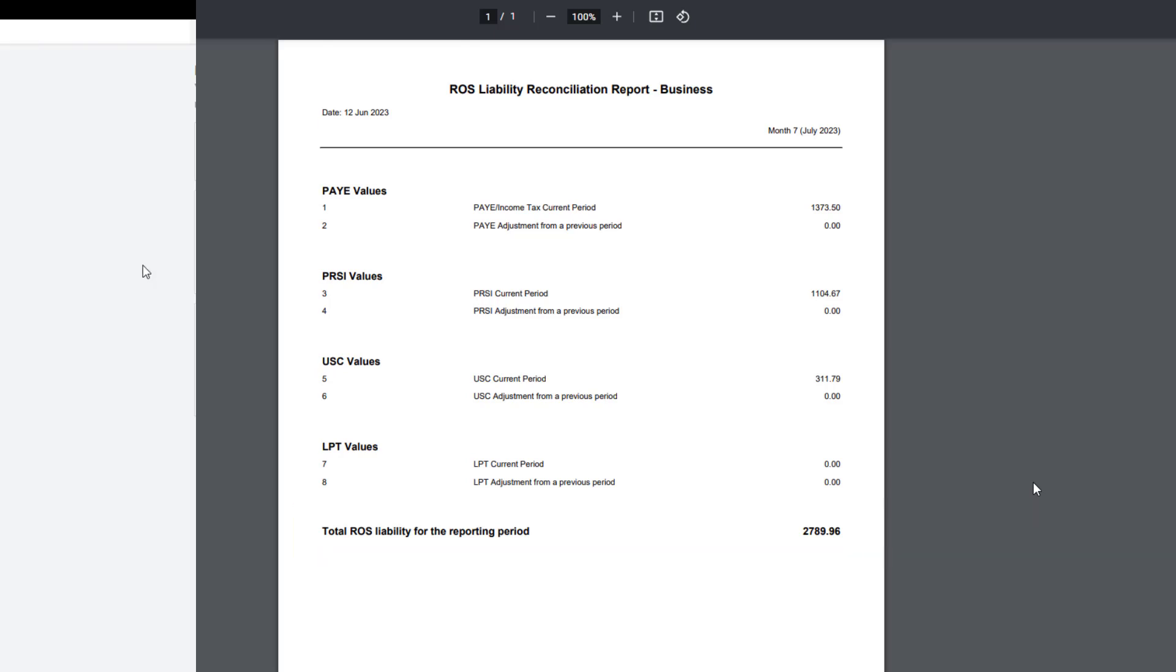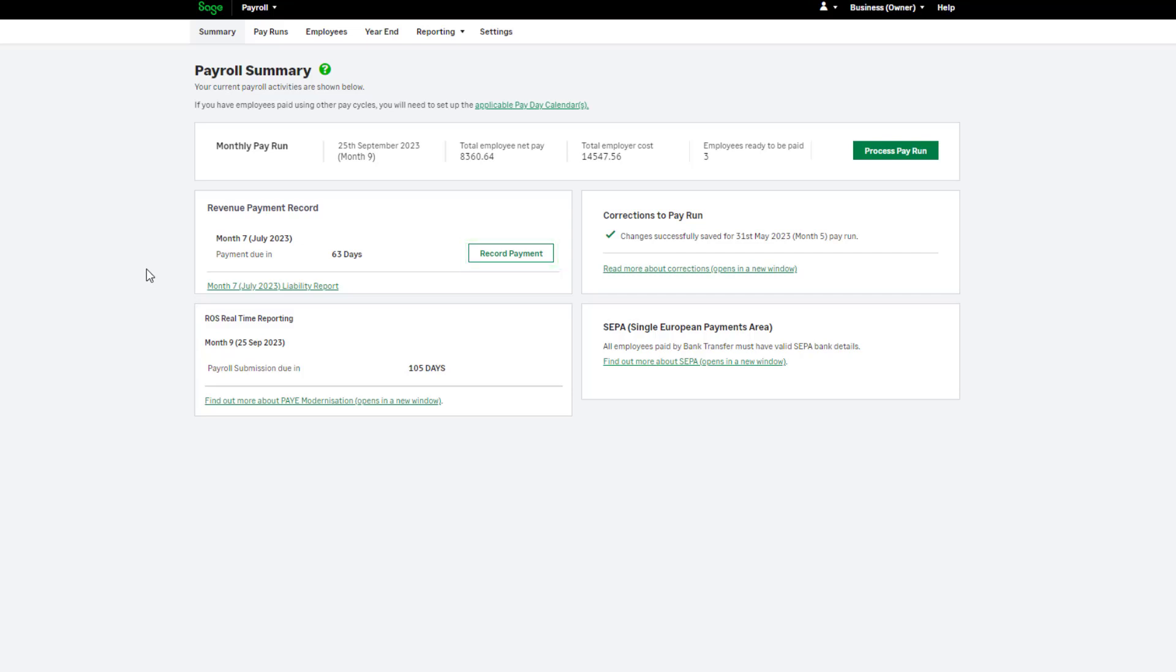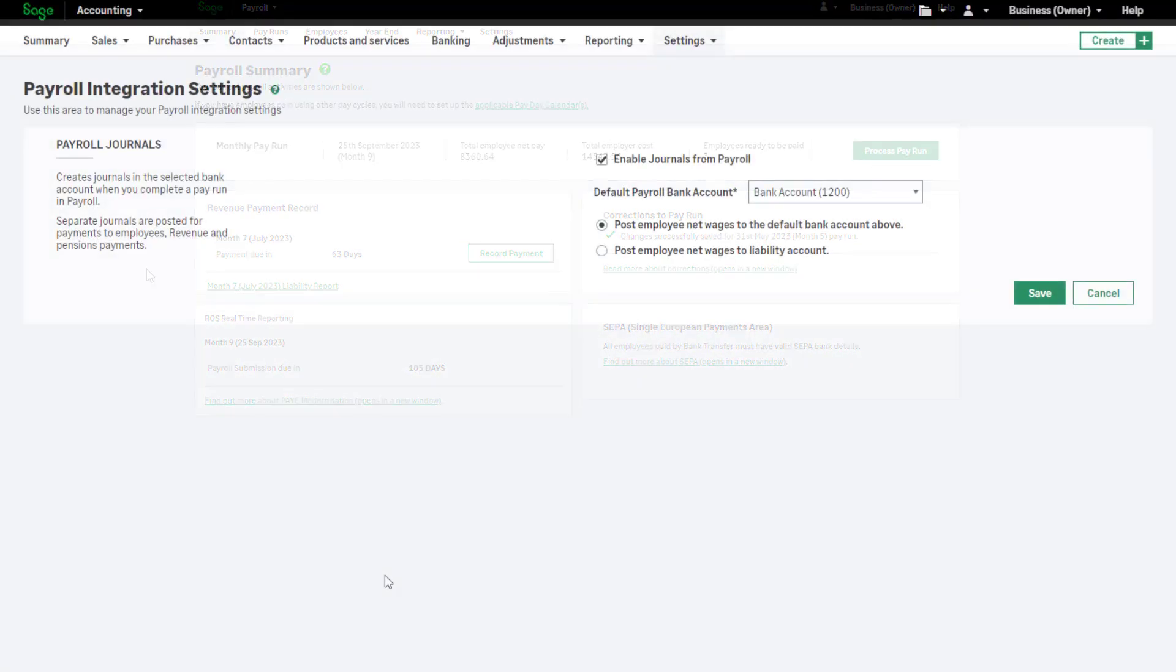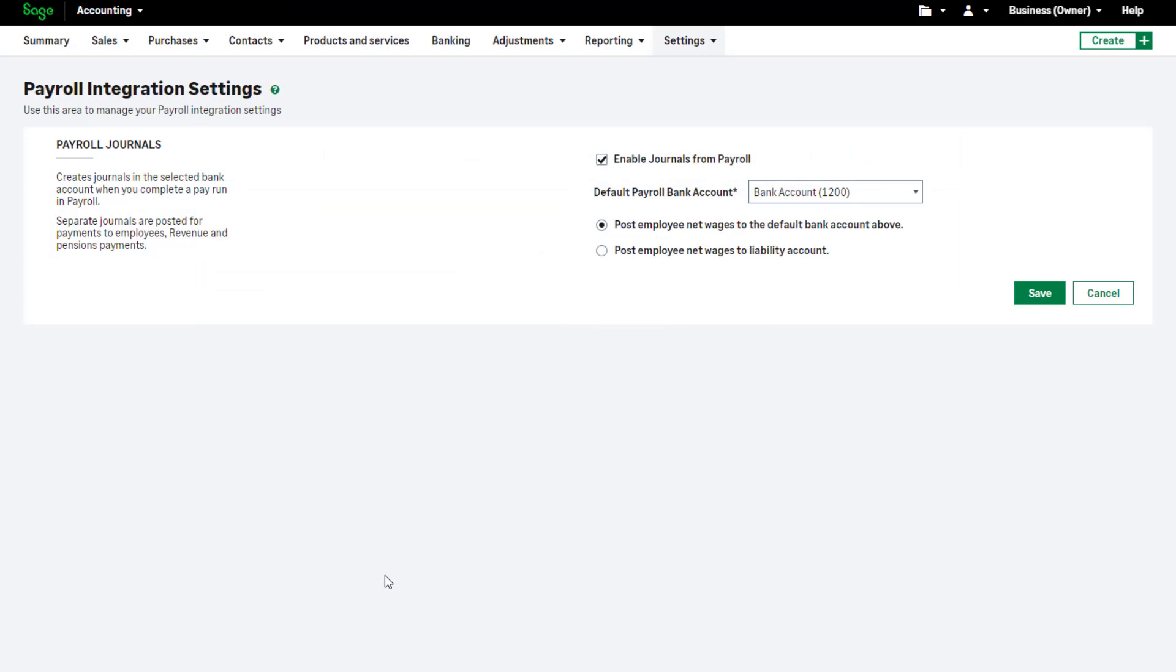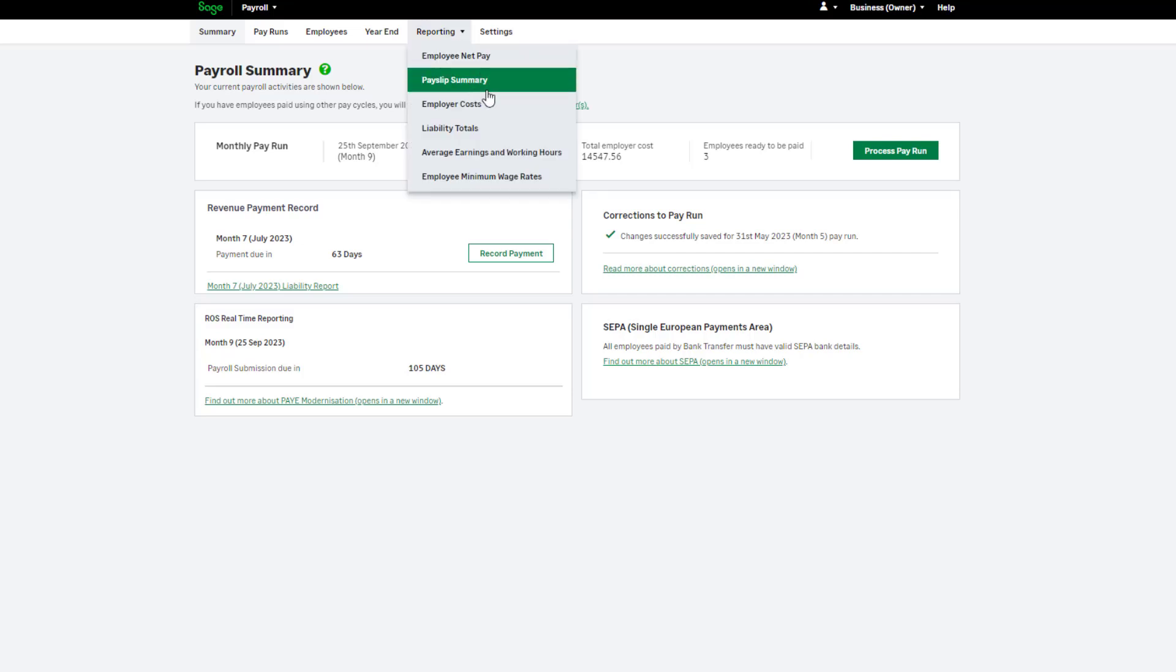You can record the payment you have made to ROS here. If you have Sage Accounting and you've set up payroll integration, this payment will be posted to Sage Accounting. You can find more payroll reports in the drop down menu.